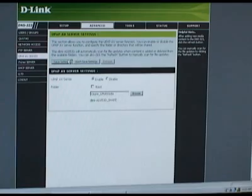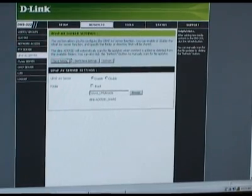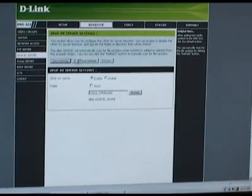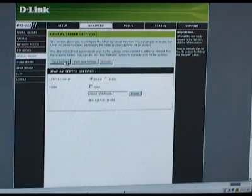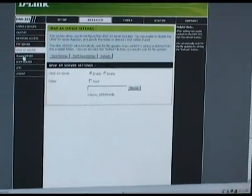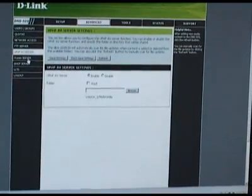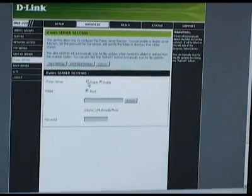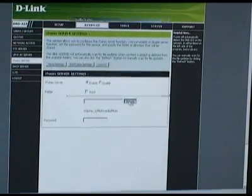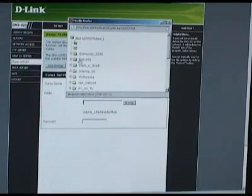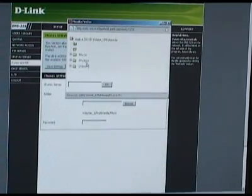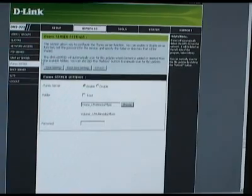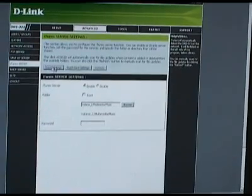Then save the settings. That will work for the computer, media players, and digital photo frames. For iTunes, you want to click the iTunes server button underneath the UPnP AV server, enable it, and then browse to the music folder in your multimedia folder, and then save the settings.